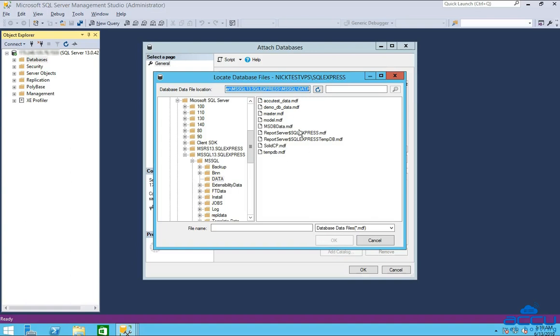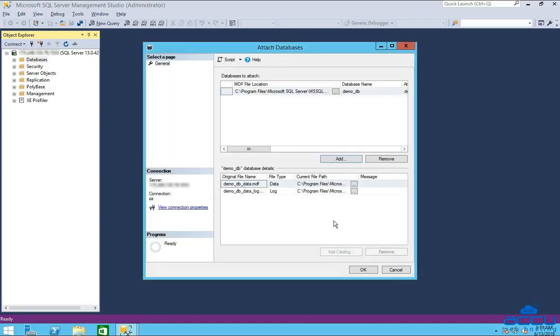Here we have selected demo-db-data.mdf file as an example. Here, you can clearly view the MDF and LDF file under the database details section.